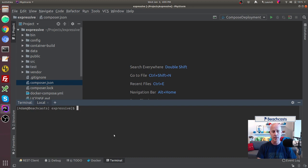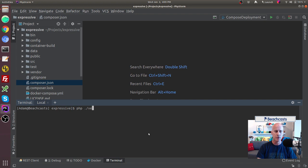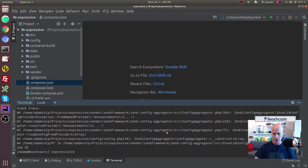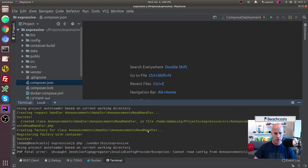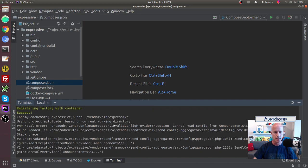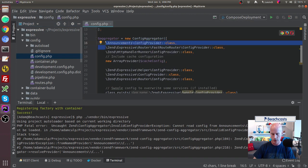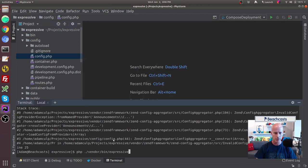With the Zend skeleton application we also have CLI tools, which can be used one of two ways. We can use PHP and tell it that inside the vendor directory, in the bin, we want to use the expressive command line tool: `php vendor/bin/expressive`. I had played with this earlier and there was an existing item causing an error, so let me remove that and redo the command.